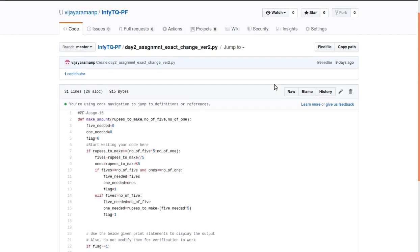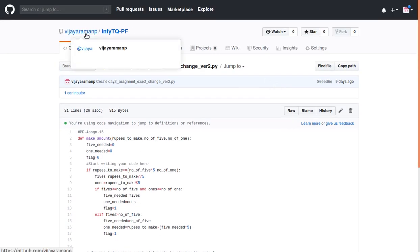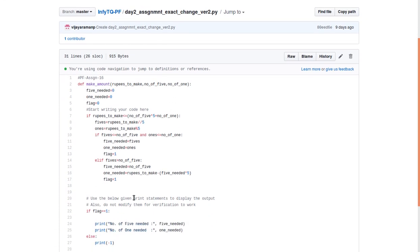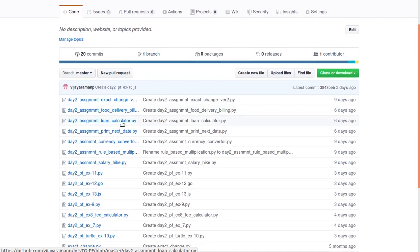You can refer to my GitHub profile. The complete code is available there — not just this assignment, but all Day 2 assignments are available.